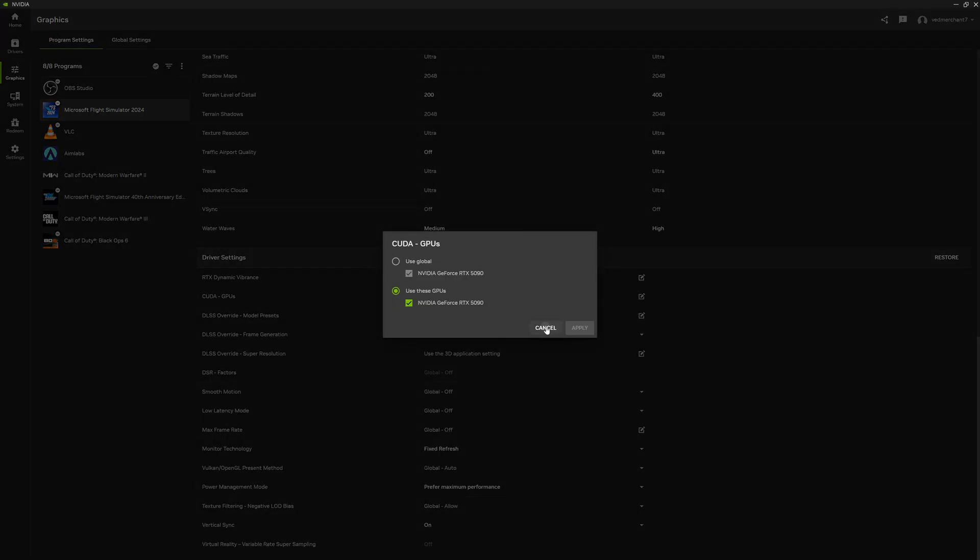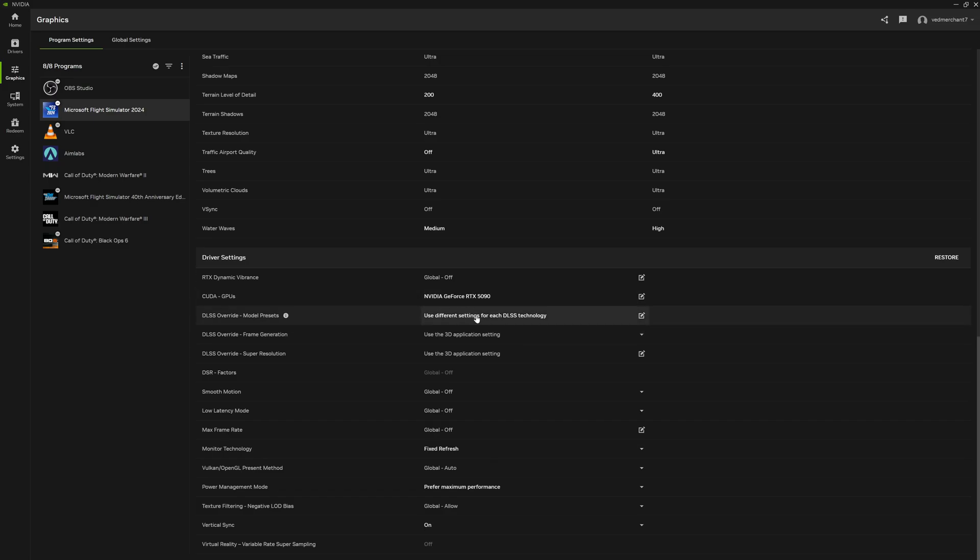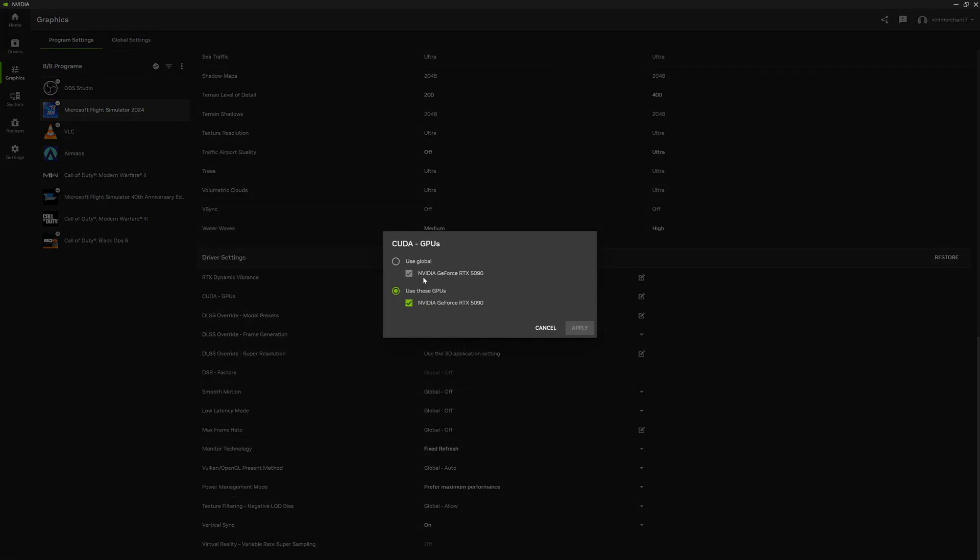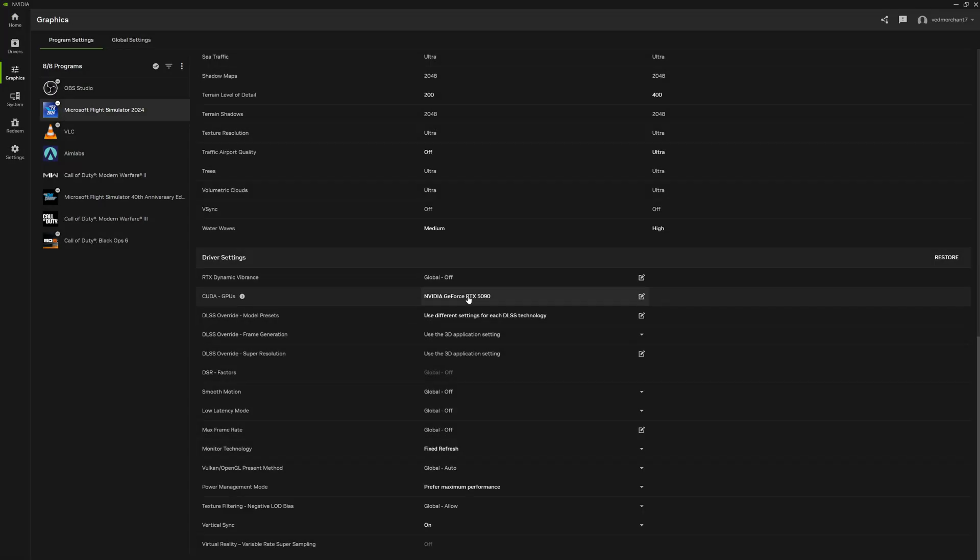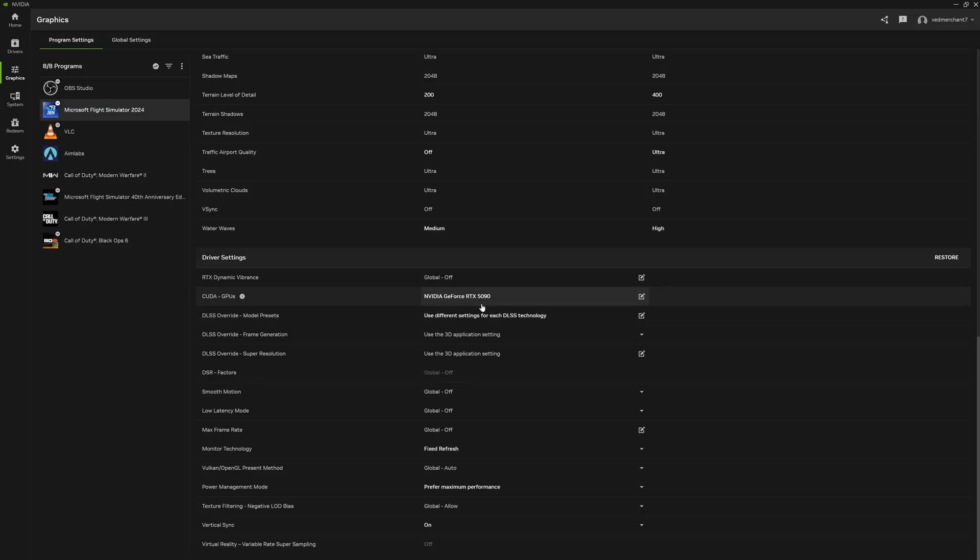GPU selected, I'm forcing it to use 5090. You can use just the global one that will still force it to use 5090, but if you have a CPU graphic card, just make sure that it's looking at the graphic card that you want it to look at.